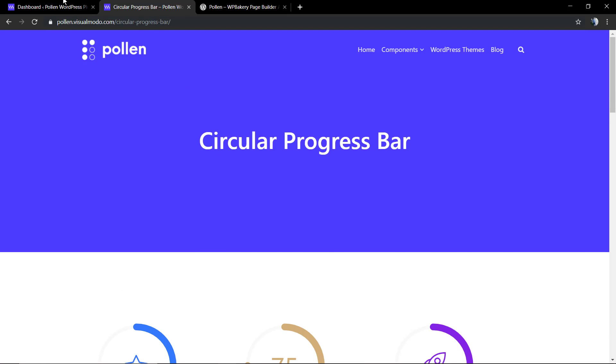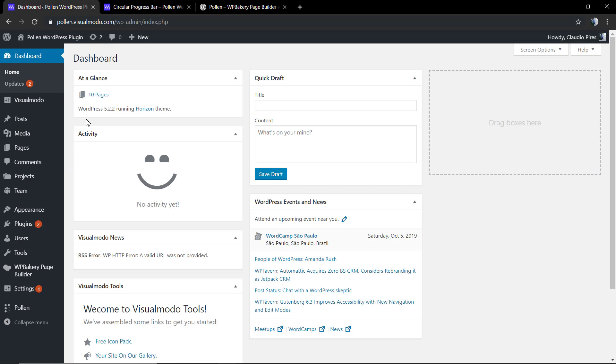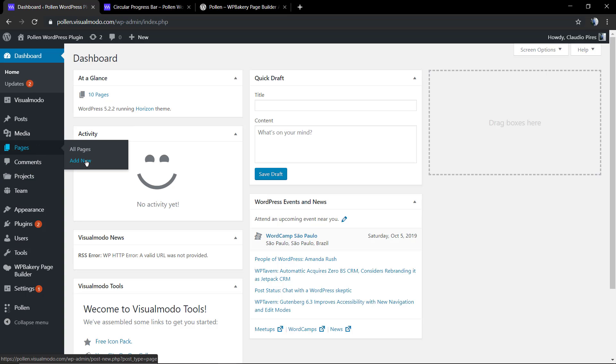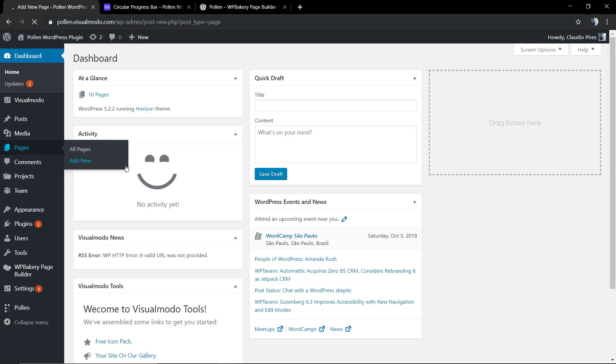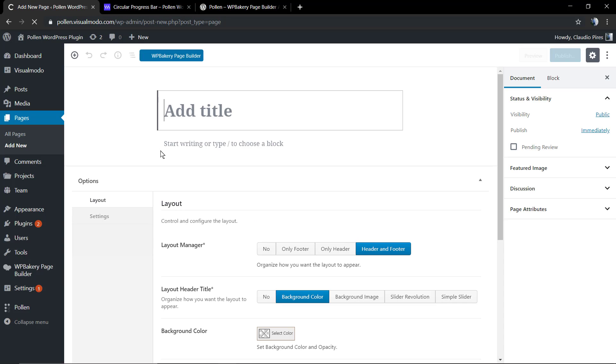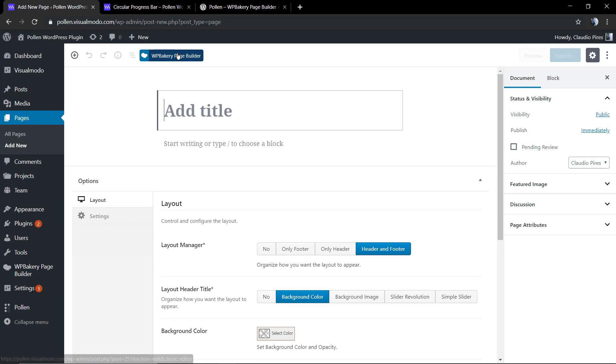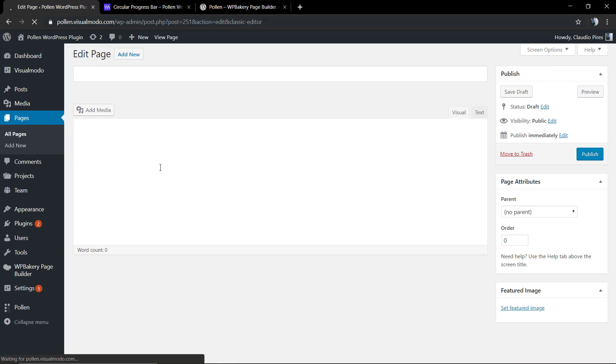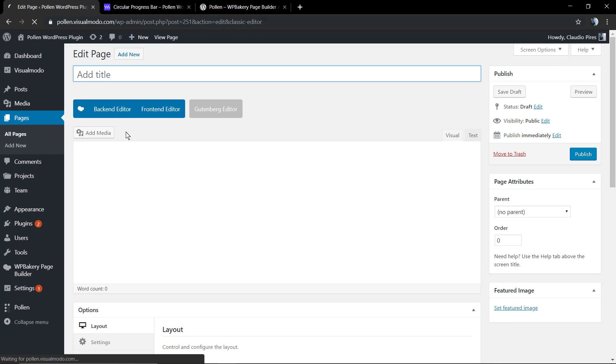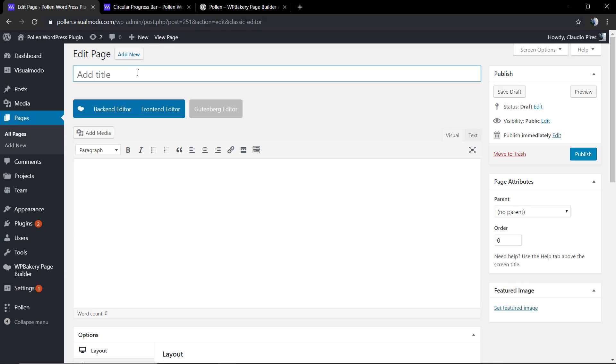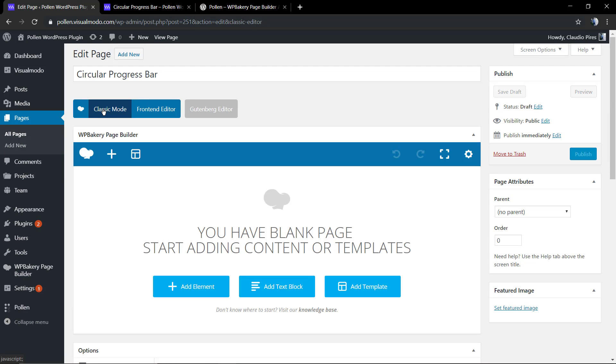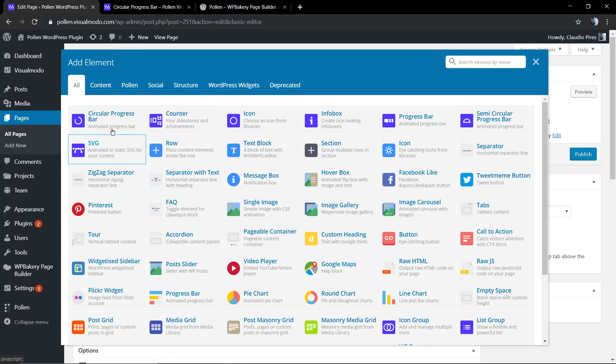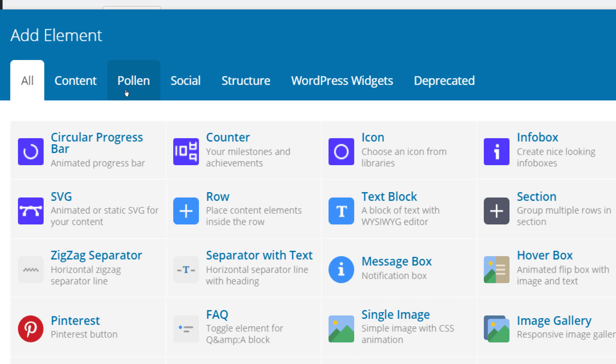Now let's create something using this component. First, we're gonna move to WordPress dashboard, page add new, and I'm gonna be using the WP Bakery Page Builder. Click on it for this guide - we're gonna be using the back-end editor, but you also can edit this in the front-end if you want. Click on the back-end, click on the plus button, and now select the Pollen tab.